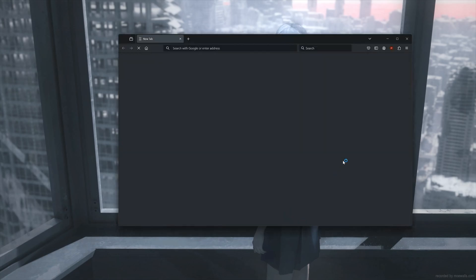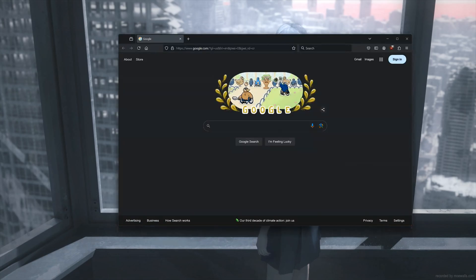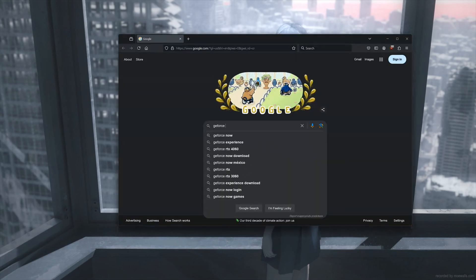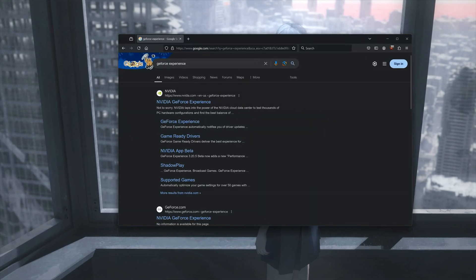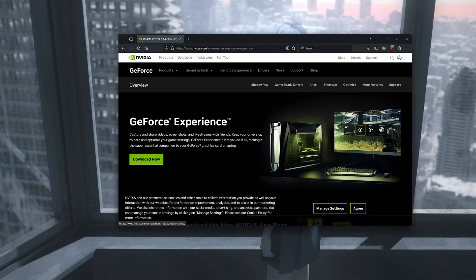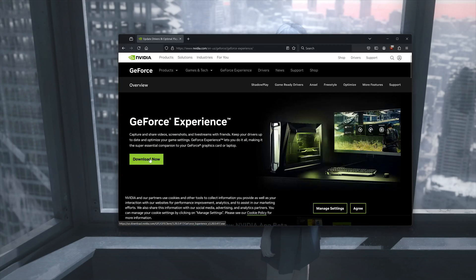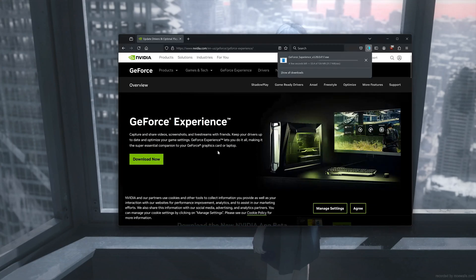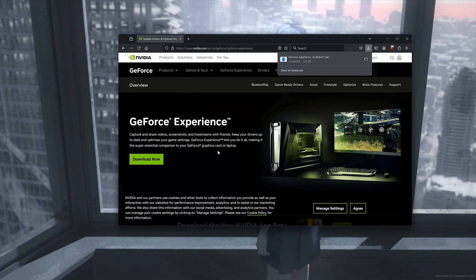Open the browser and Google GeForce Experience. Click on the first link. Press Download Now. Download the app and install it.